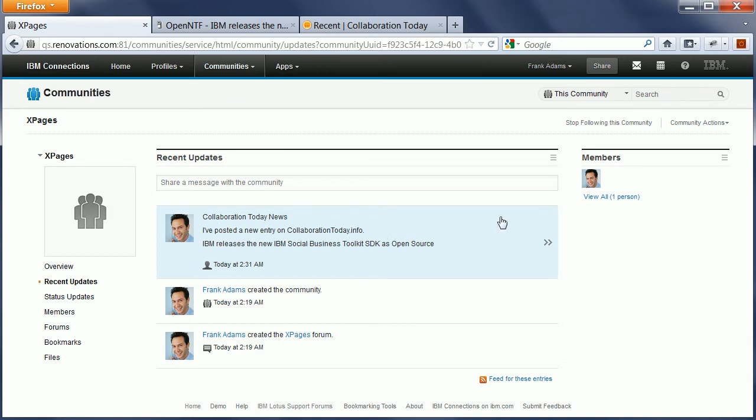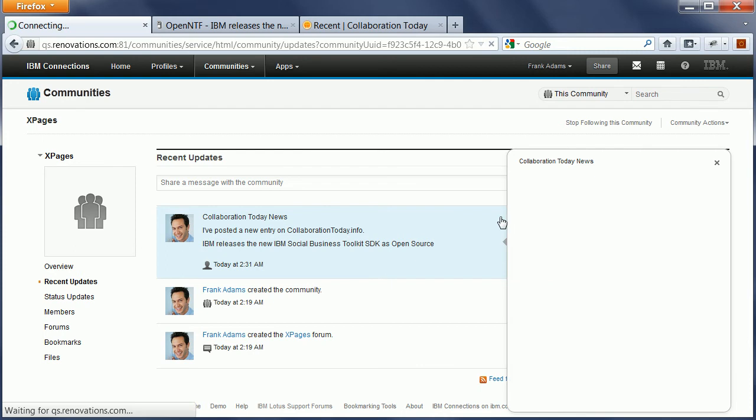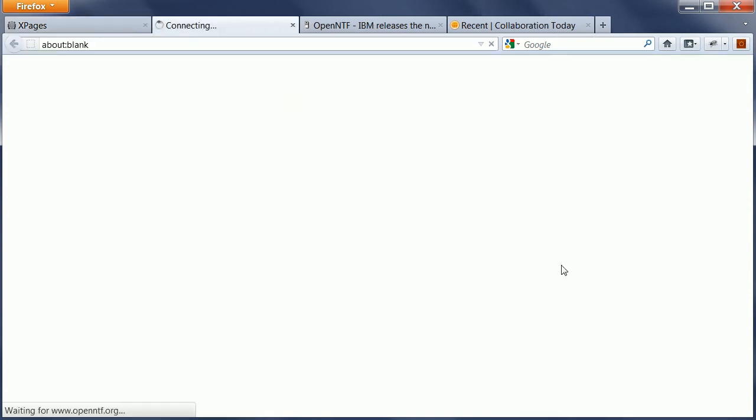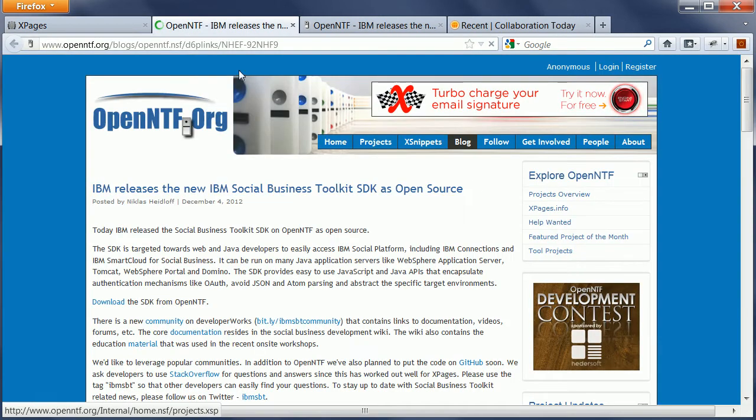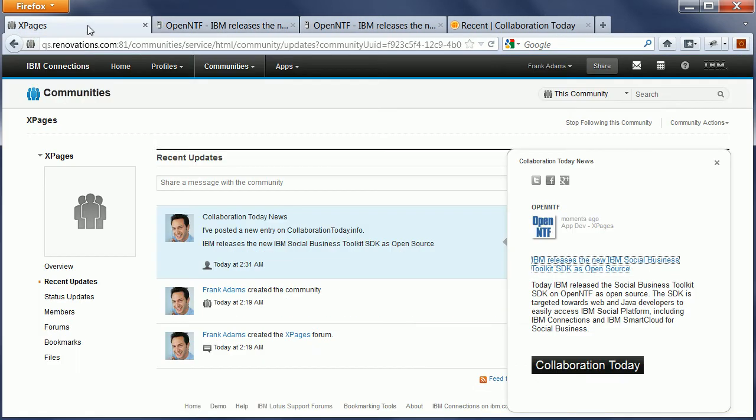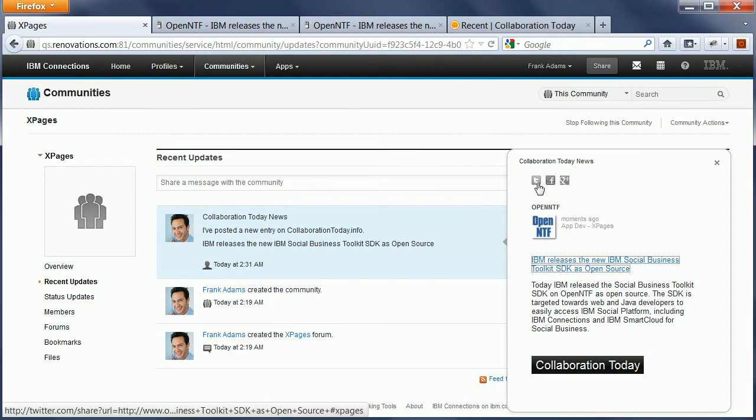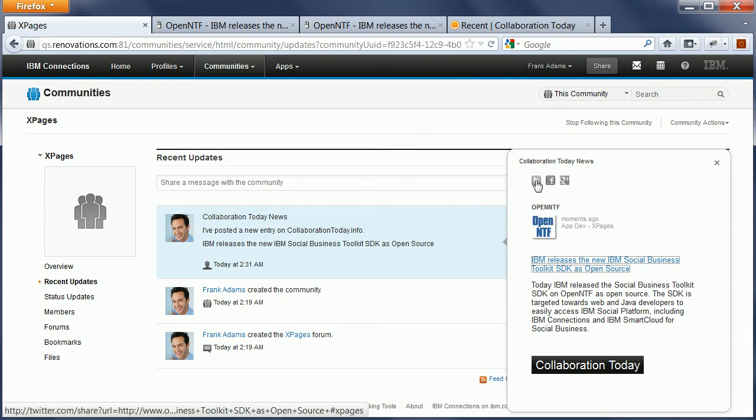And they can also click on this activity stream entry to see the embedded experience, which brings up here another Xpage. And here people can read the abstract, they can obviously open the actual link, and they can also invoke some of the typical actions here, for example, to share this news entry via Twitter.